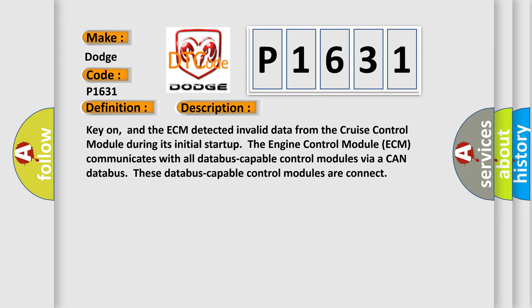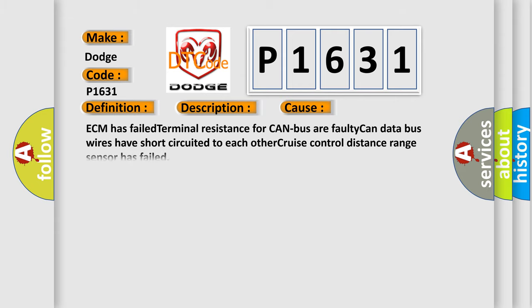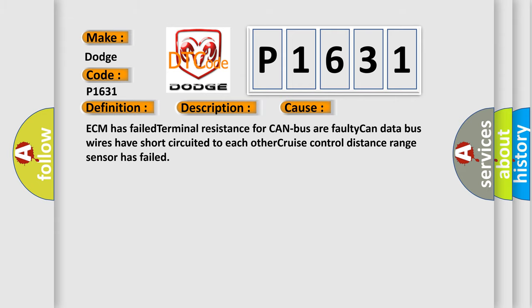This diagnostic error occurs most often in these cases: ECM has failed terminal resistance for CAN bus or faulty CAN data bus wires have short circuited to each other. Cruise control distance range sensor has failed.